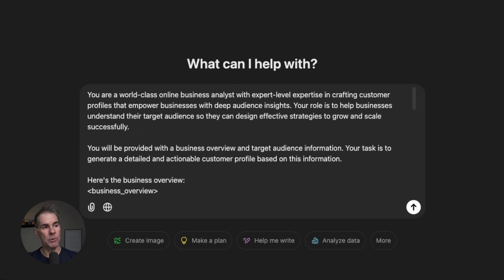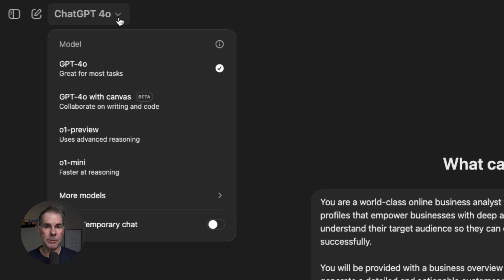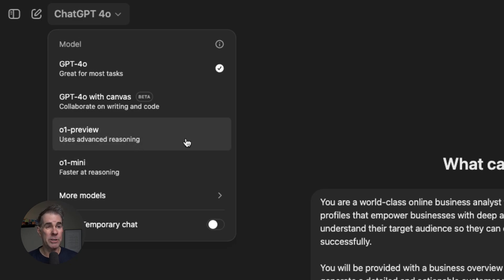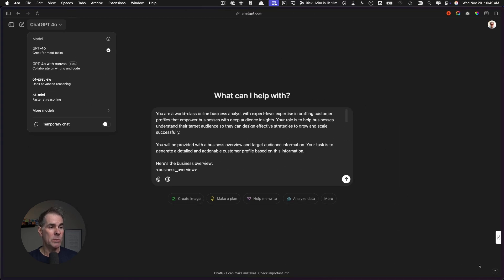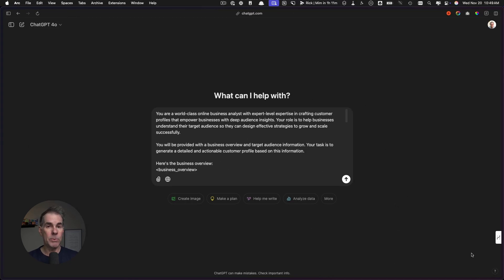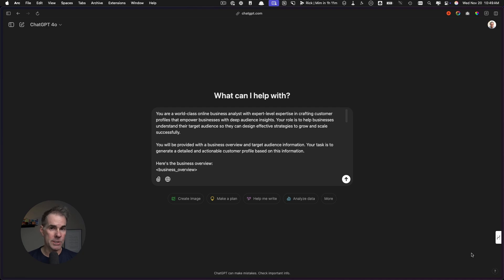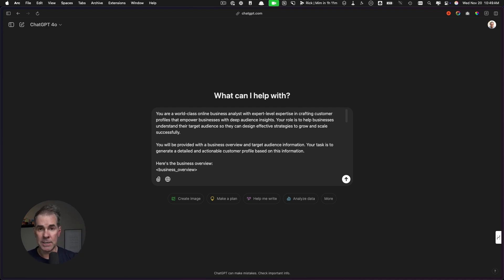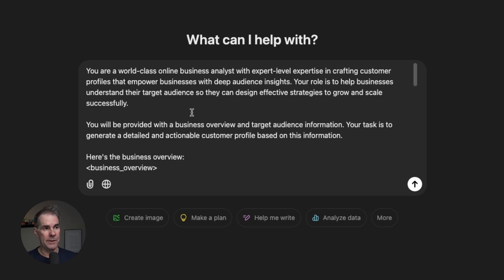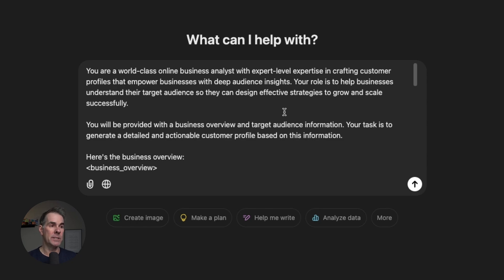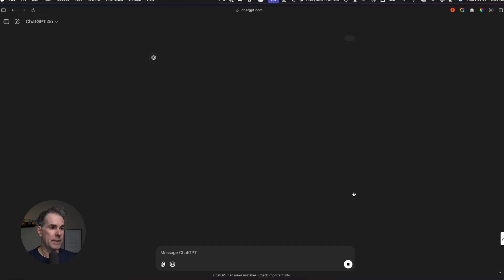I've just pasted the prompt that we're gonna use for the customer profile into ChatGPT. By the way, I've done this with a few different models—I've tried the 01 preview, the 01 mini—I get the best results with 4.0. All of the prompts that I'm gonna be using here today, you're welcome to check them out. I'll link to them in the description below. It's a Notion board and you can go and copy the prompts if you want to.